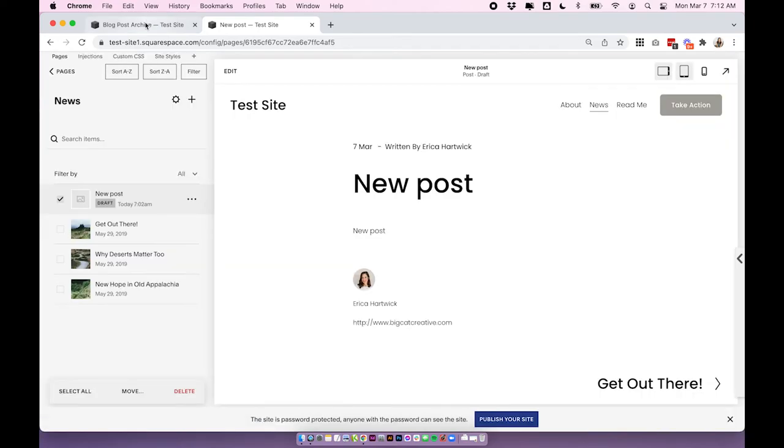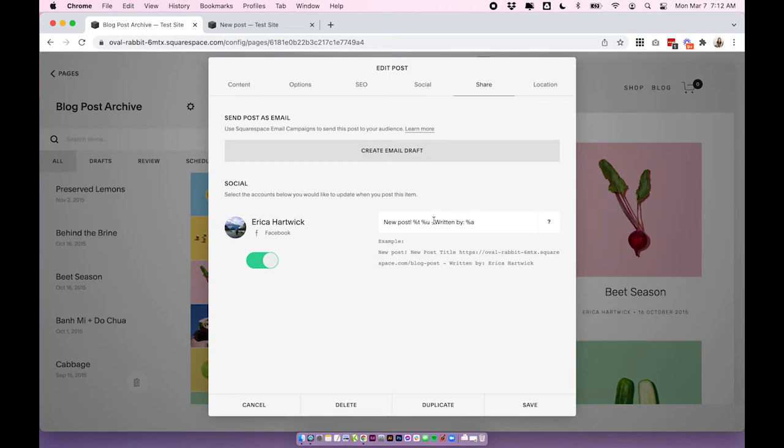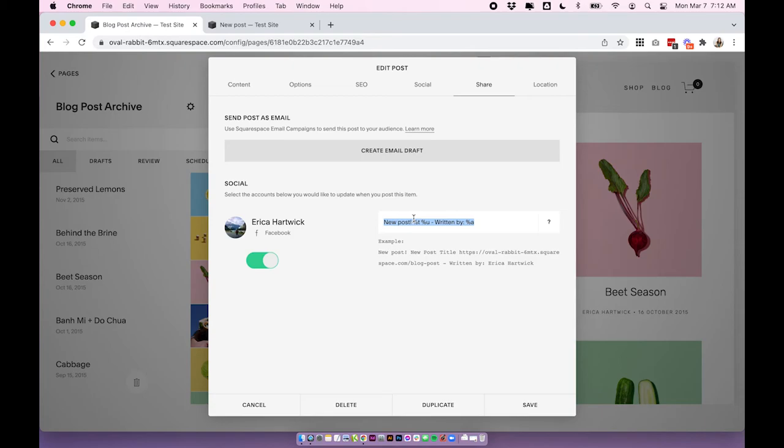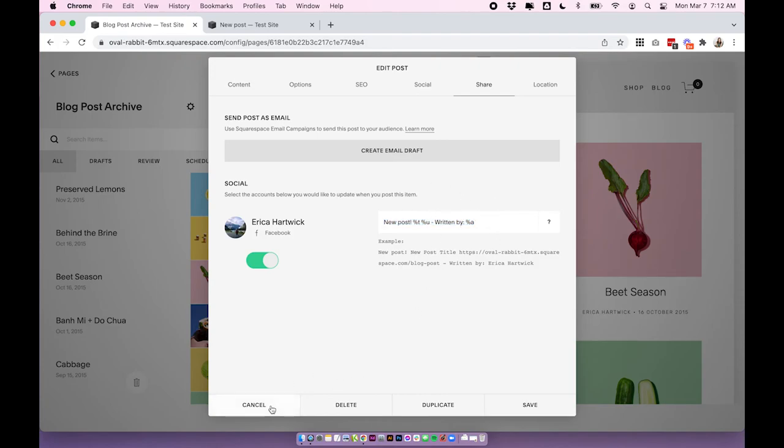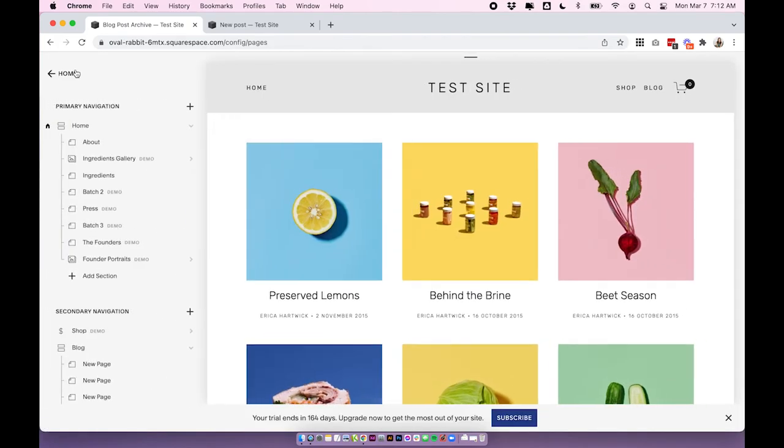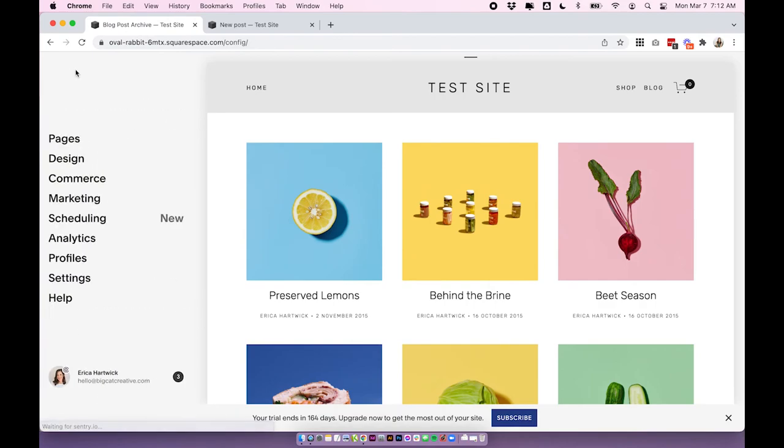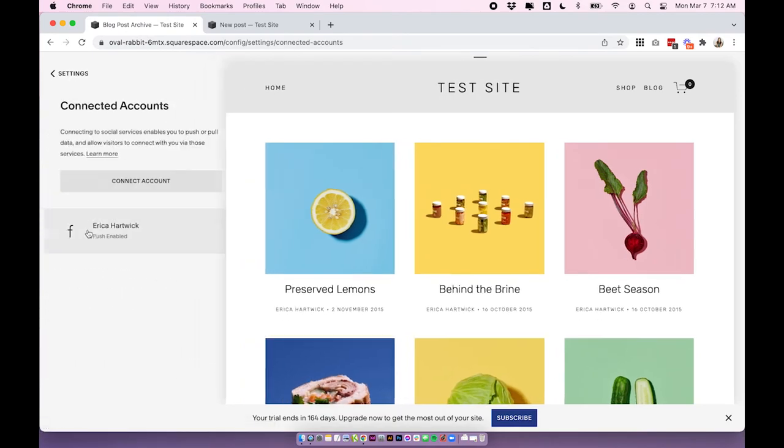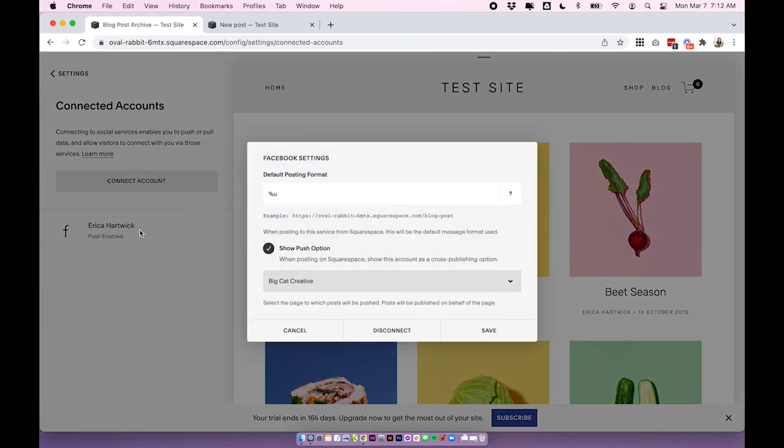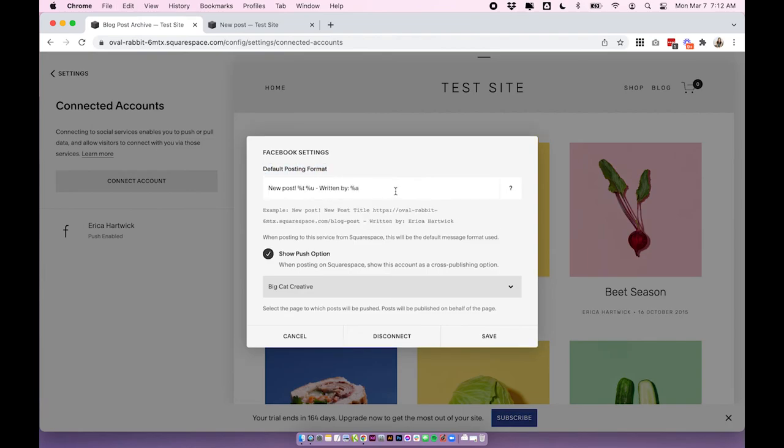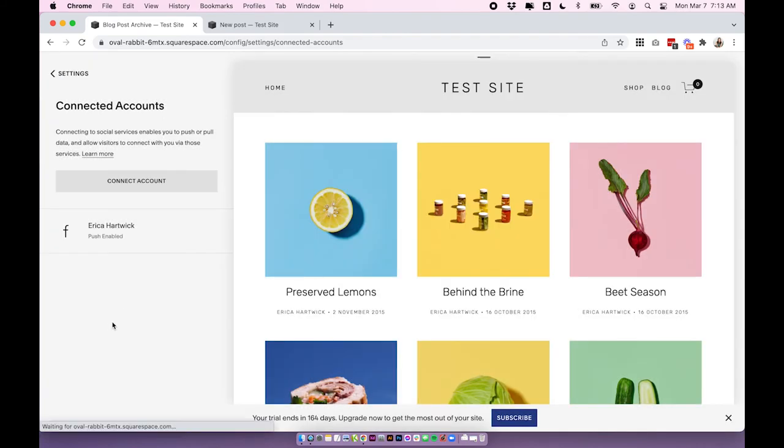If you do have a system for exactly how you want your post titles to display and you don't want to type it in every time, you can actually set this exact format up as like the standard format within the connected accounts area that we visited at the beginning. So let me just copy what I've written here and let's say you want to have this exact format every single time and you don't want to type it in every time. I'm just going to go back to the Connected Accounts area under Settings, Connected Accounts. Click on my social to open up the settings and you can see here it says Default Posting Format. So I'm just going to paste that in there and now every time I go into those share settings on a blog post, this is already going to be set up within there if I save it.